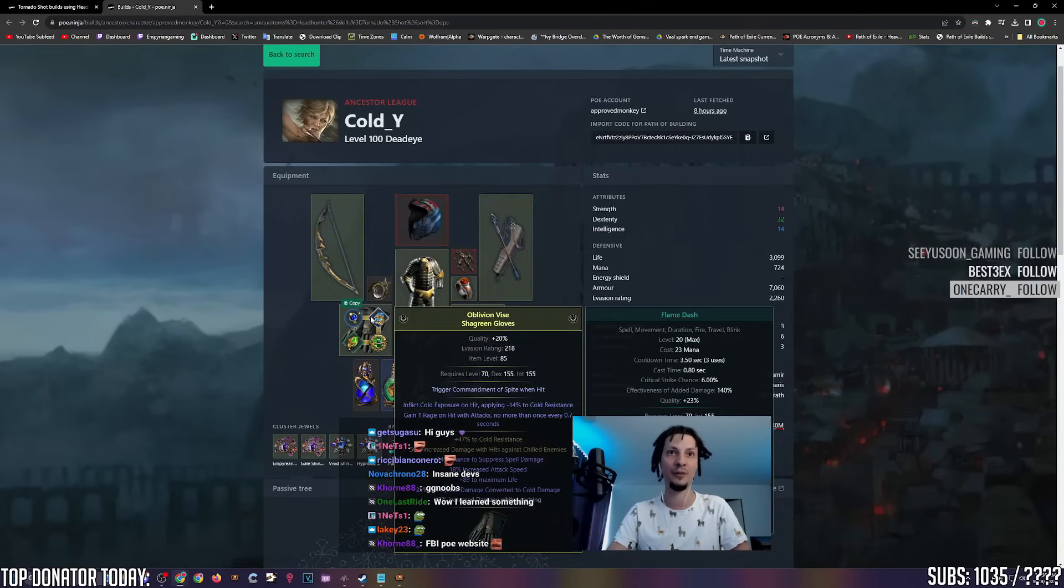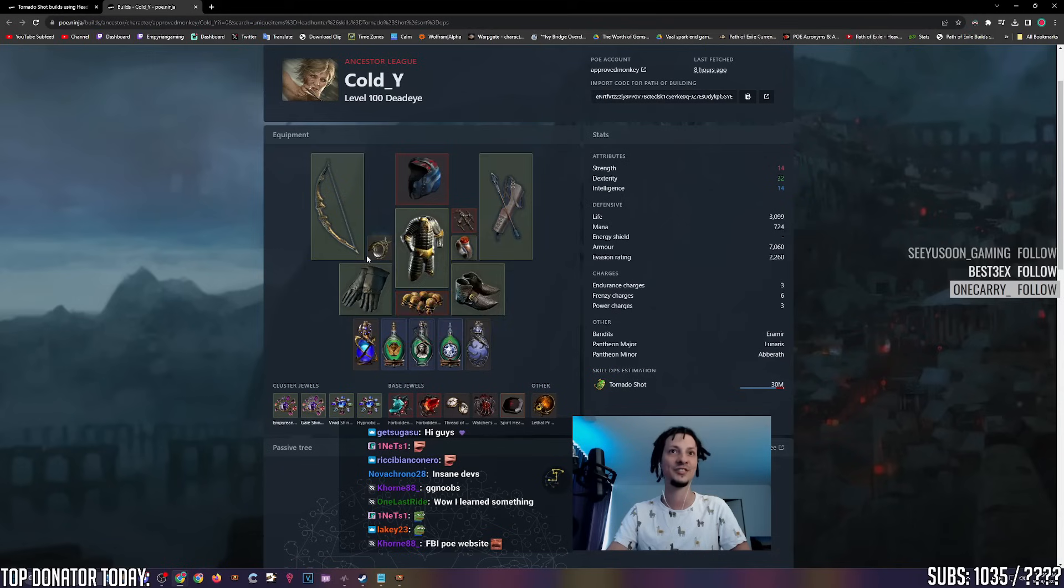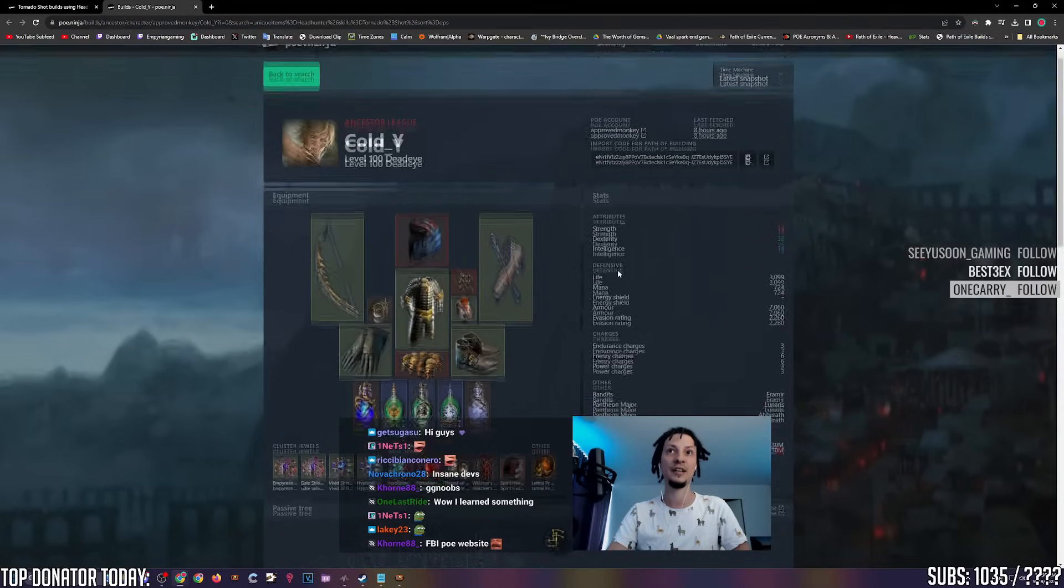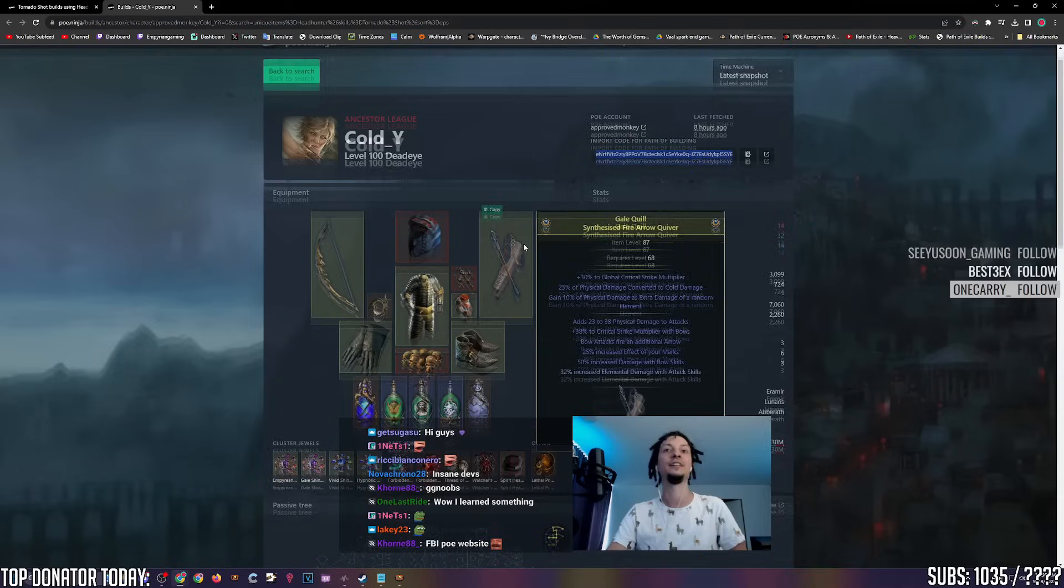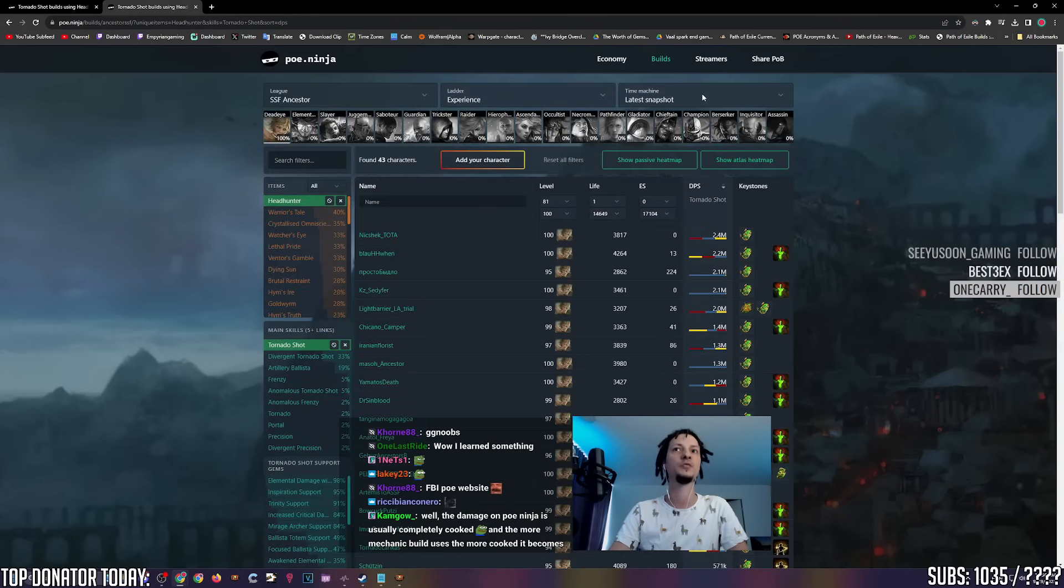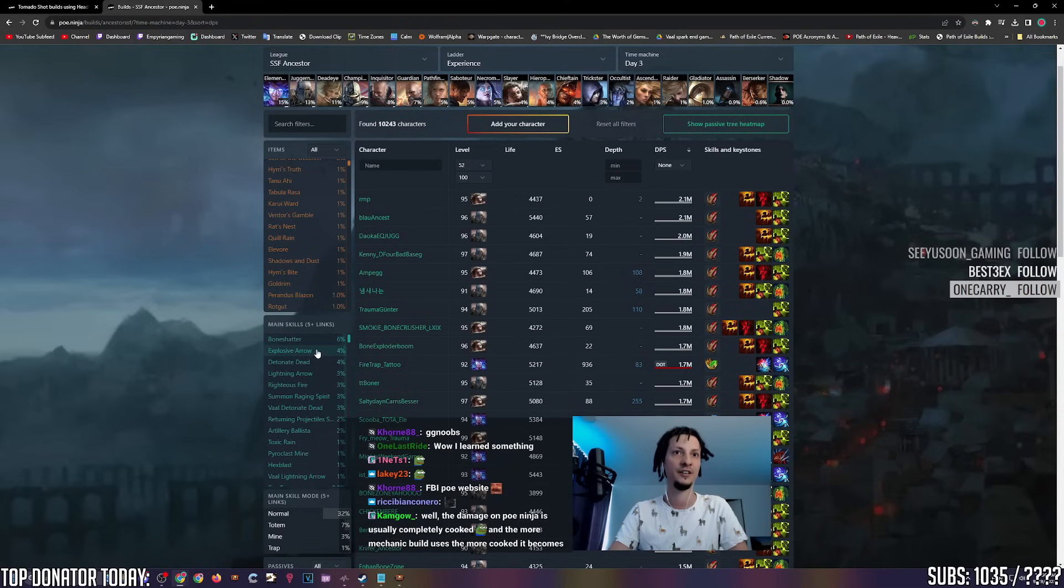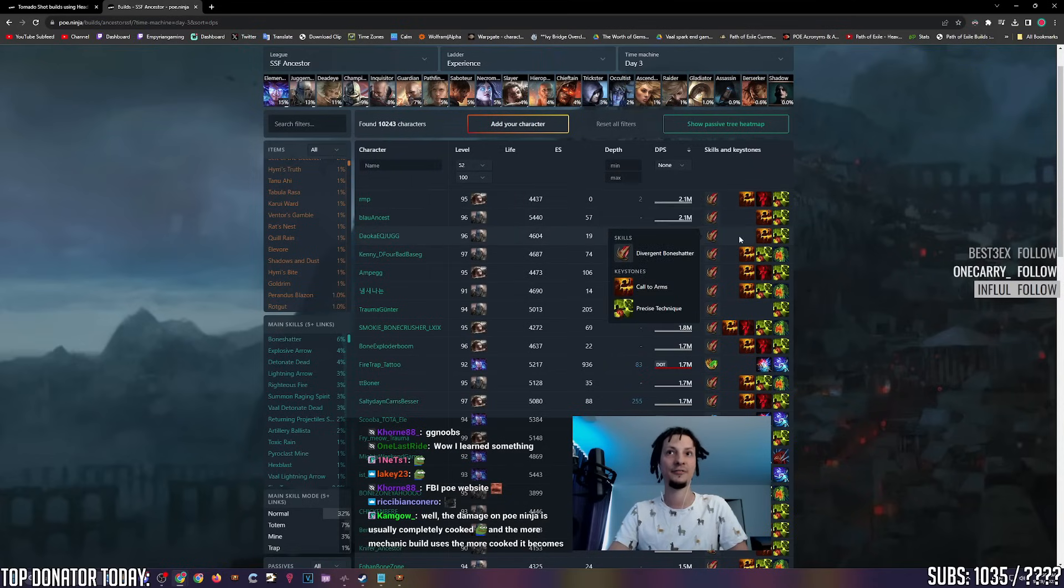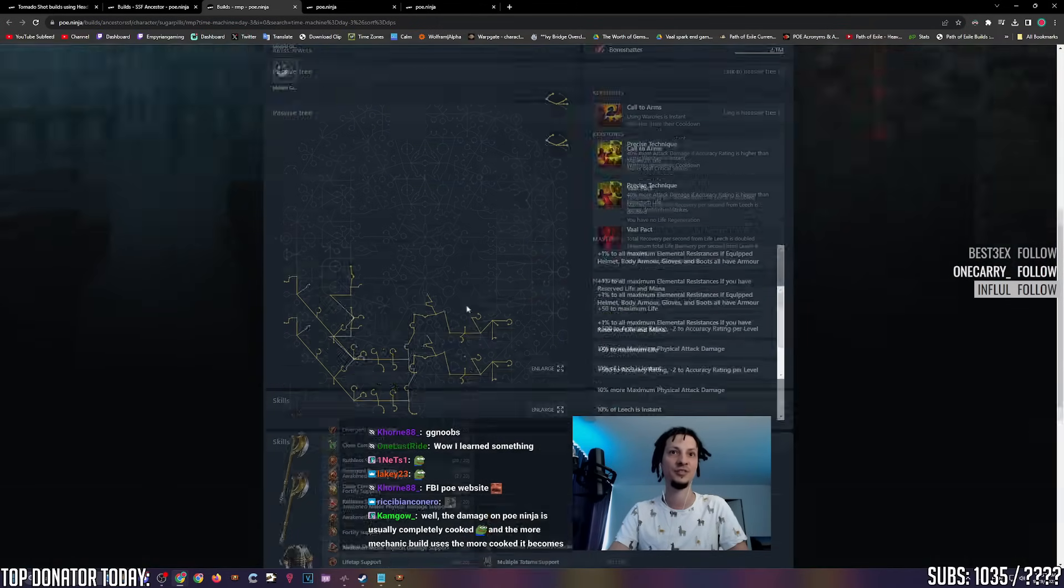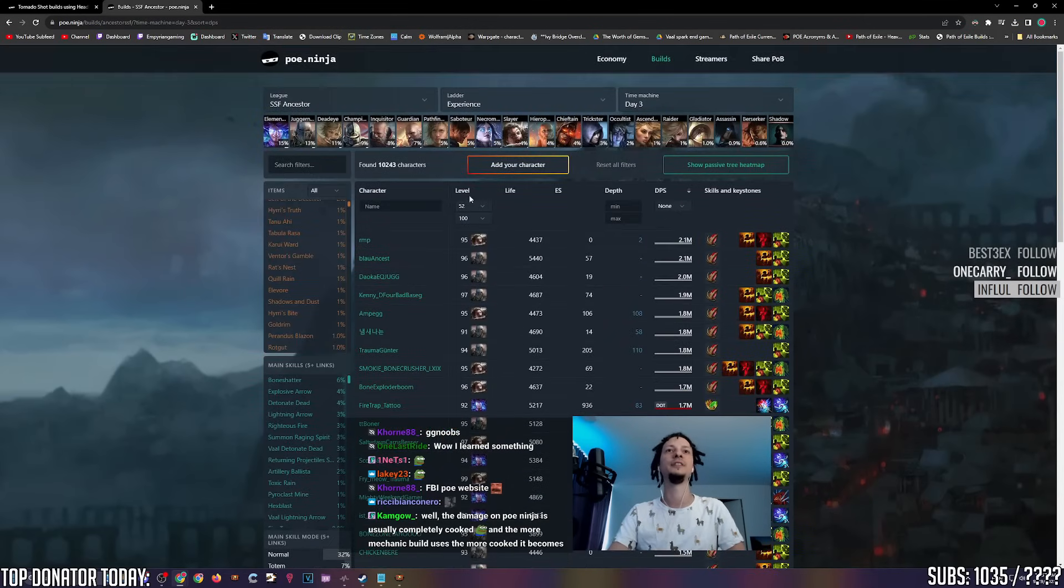This will show every account on the top 5,000 on the ladder that is using tornado shot and has a headhunter equipped. Let's sort by DPS. This person is the highest damage person who is using tornado shot and a headhunter. You just click him and this is his gear. He has a fizz mirror bow and he's playing cold conversion tornado shot with Heatshiver. He also has a plus one frenzy crit multi percent dex ring omni that he's mirroring with a Kalandra's Touch. Here is his tree. Here is his gem links. You can import his profile to POB. You can scout all sorts of builds here.